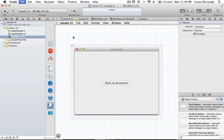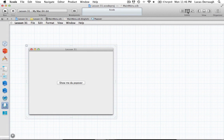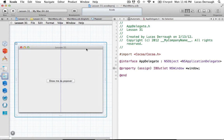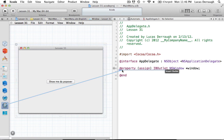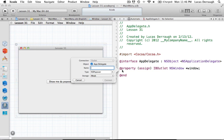Now let's make connections to our code. I'll switch over to the Assistant editor. We need to create IBOutlets and actions. I'm using the App Delegate for simplicity rather than creating a separate App Controller. If you want, you can create an App Controller as usual and make your connections the same way — it will work identically.